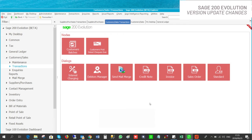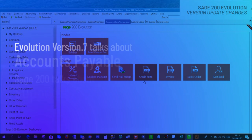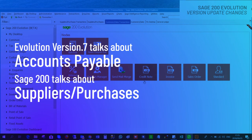Under Customers Transactions you will find the sales order, invoice, and credit notes — all three of these are new to Sage 200. This was a very important change requested by Evolution customers, to be able to do all customer-related things in one place. Evolution version 7 talks about Accounts Payable; Sage 200 Evolution talks about Suppliers Purchases.